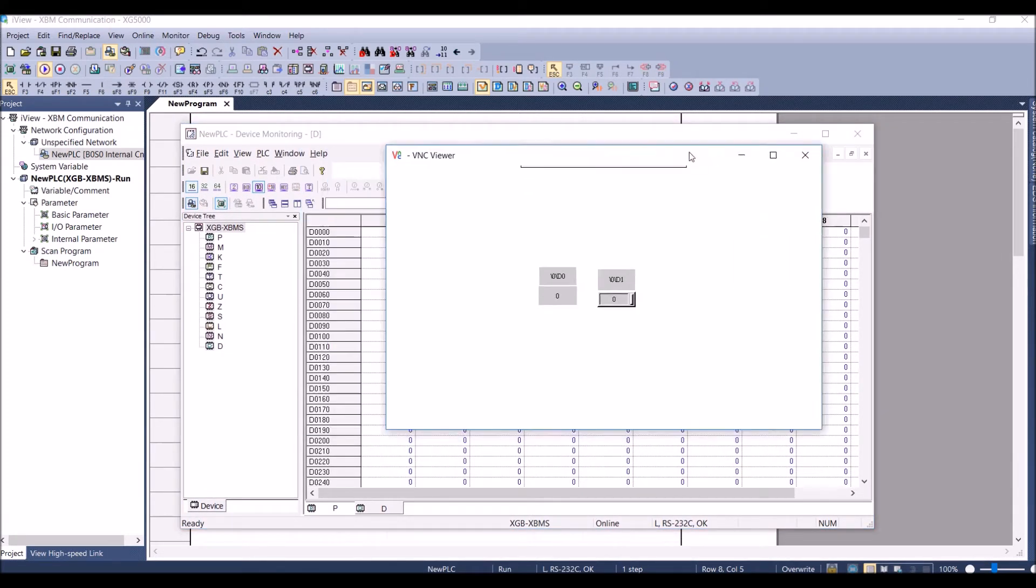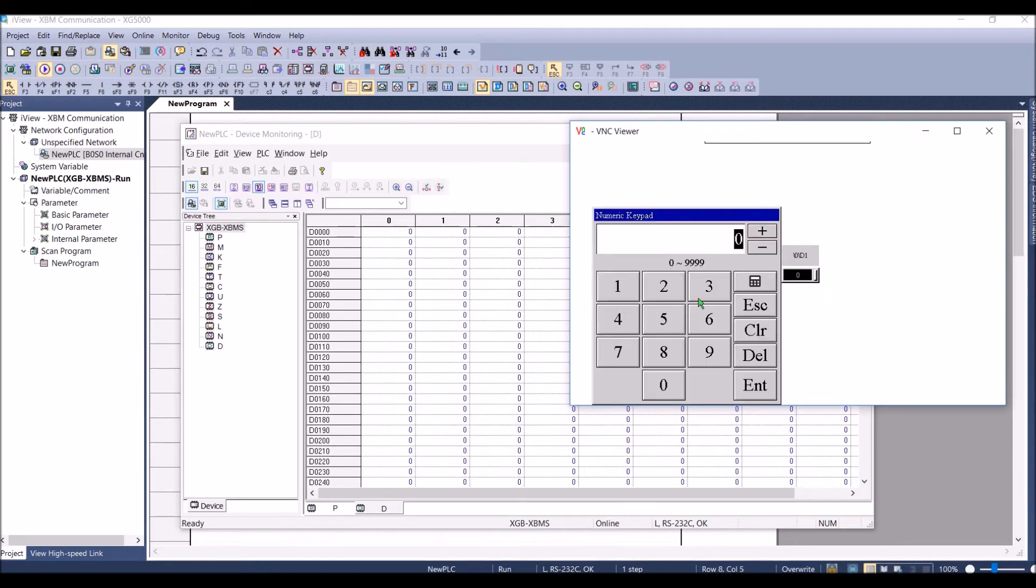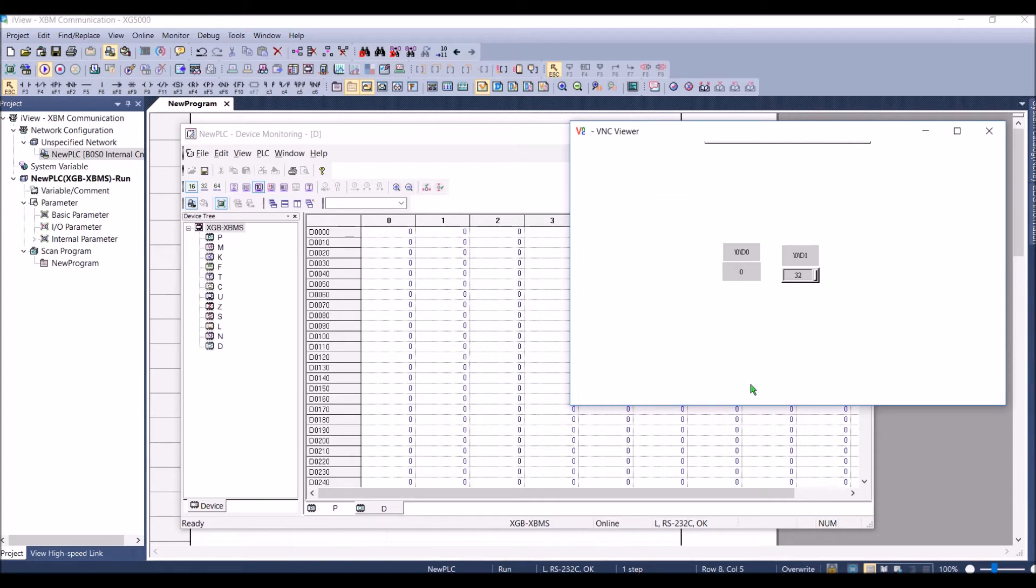We can see these are the two registers which we have, D0 and D1. I can change the address to 32 and you can see the value has been updated here as well.